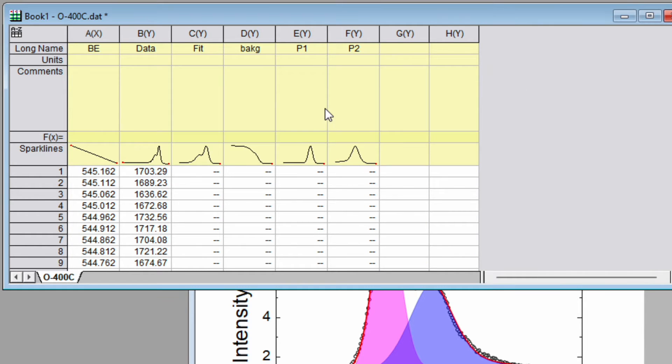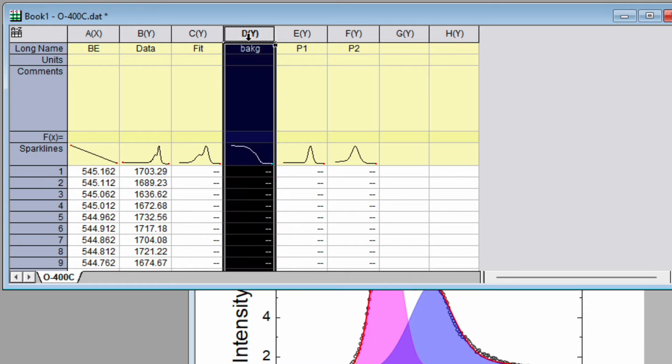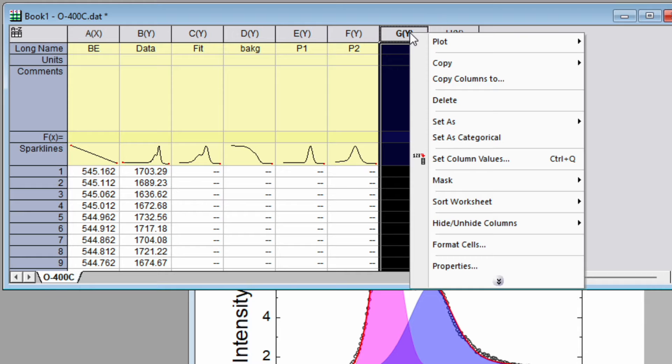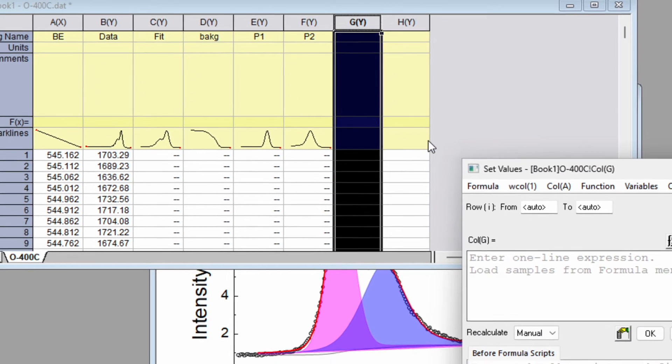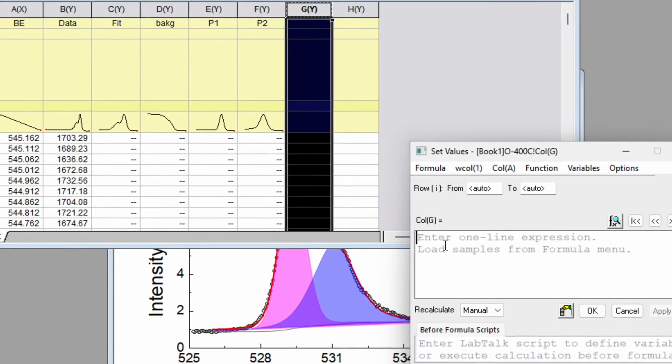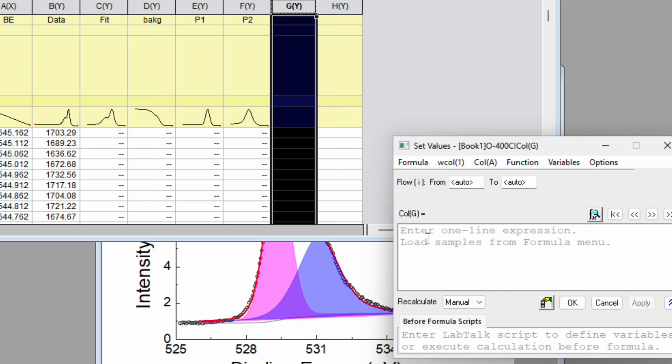Here this is the background, so we need to subtract background from p1 and p2 first. Click and select the column, set column values. Then this is column G. Column G is equal to column E minus column D. So write down this function and apply.